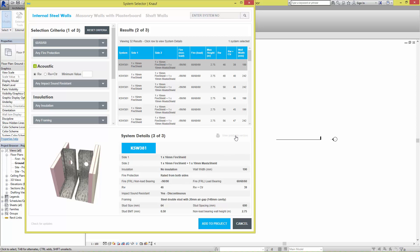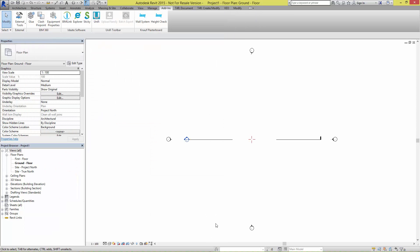You can also view a printable version should you require a hard copy for filing purposes. Once you're happy with your selection, simply press the Add to Project button and it will be added to the currently open project.